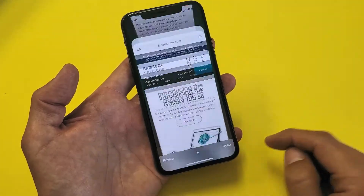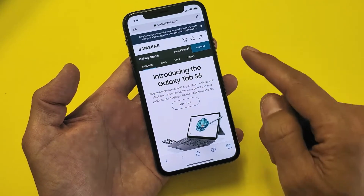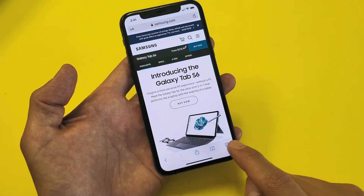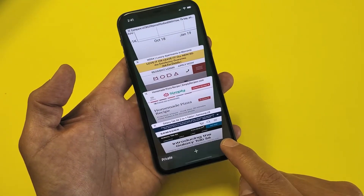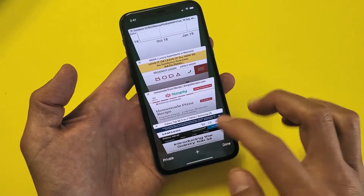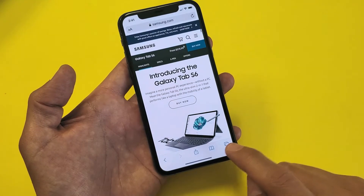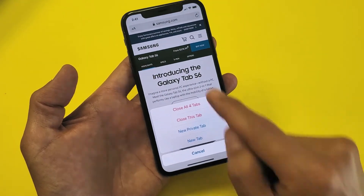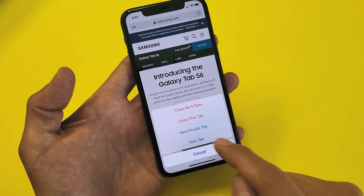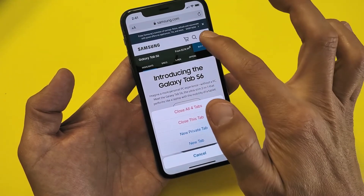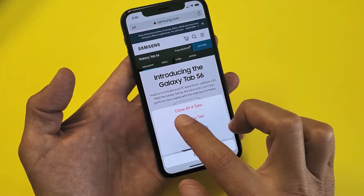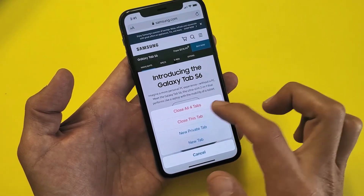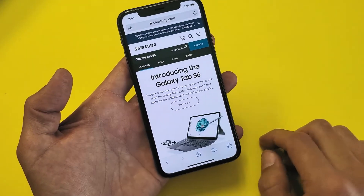Also, if I just click on done here, even if I go down here and I press and hold on this icon, press and hold right here, this will pop up and I can close this current tab, or I can go ahead and close all at once — close all four tabs.